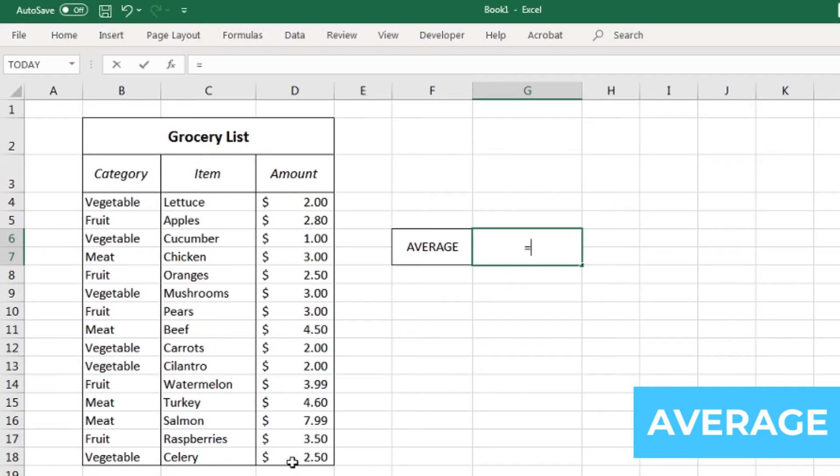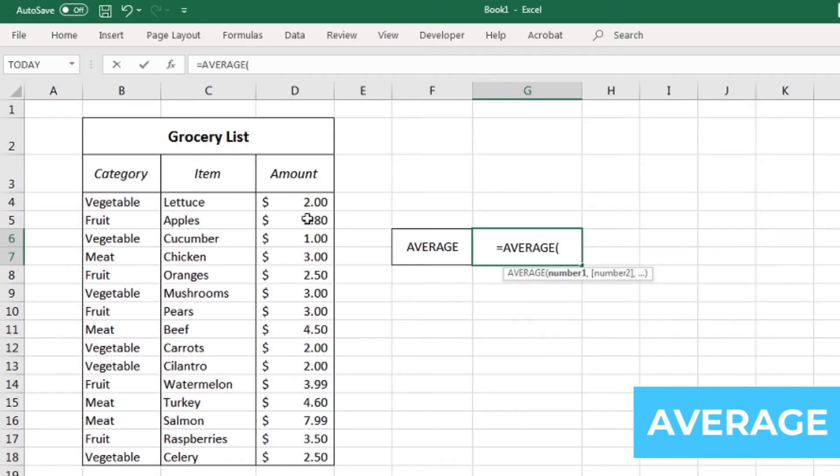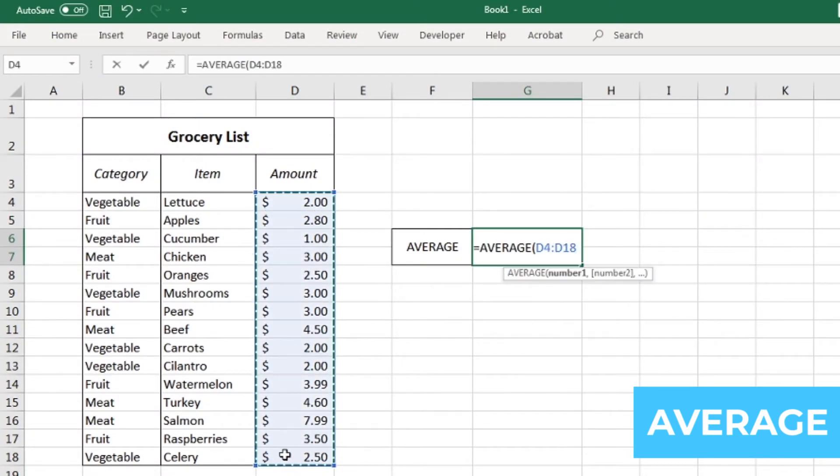Next is the average formula. This function gives you the mean average of the cells that you choose. It's simply equals average and then, once again, selecting the cells.